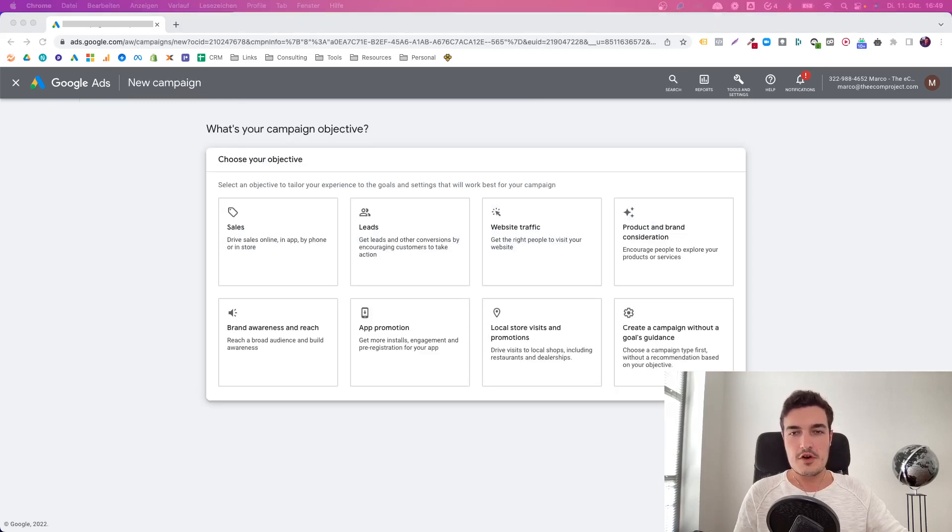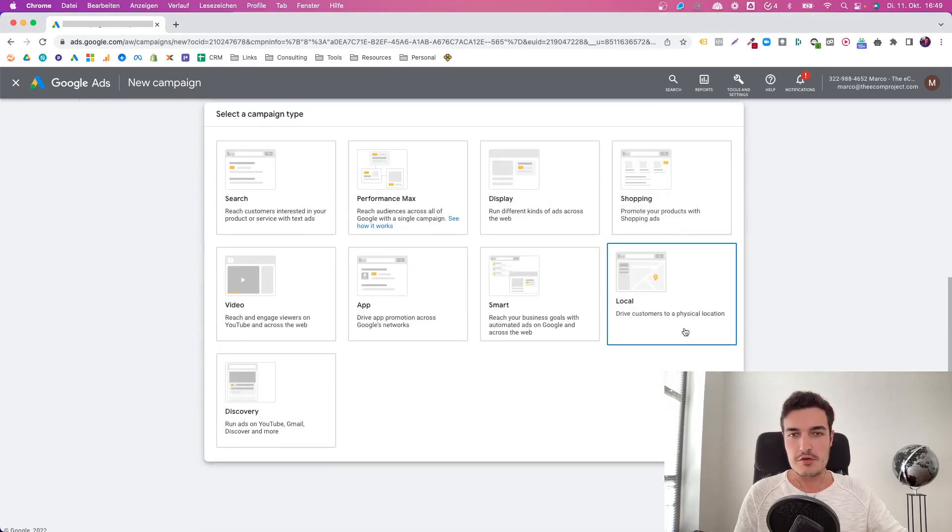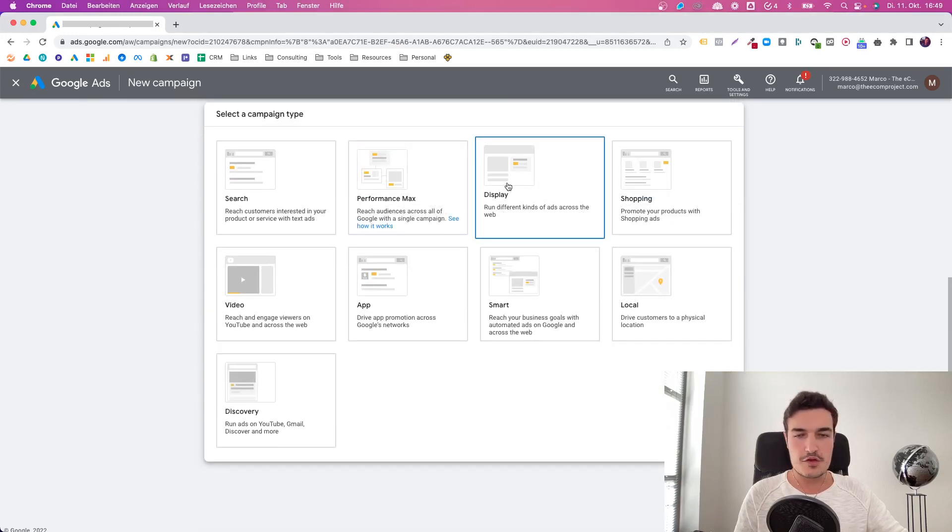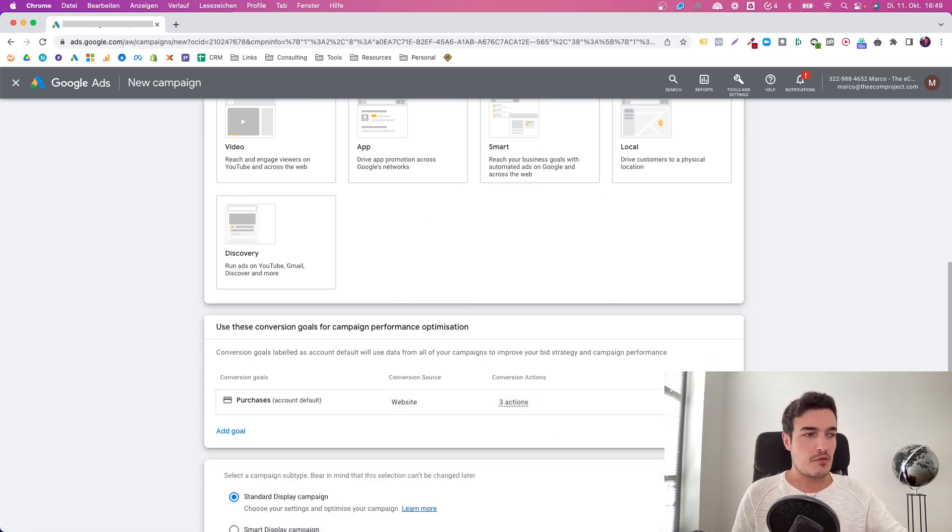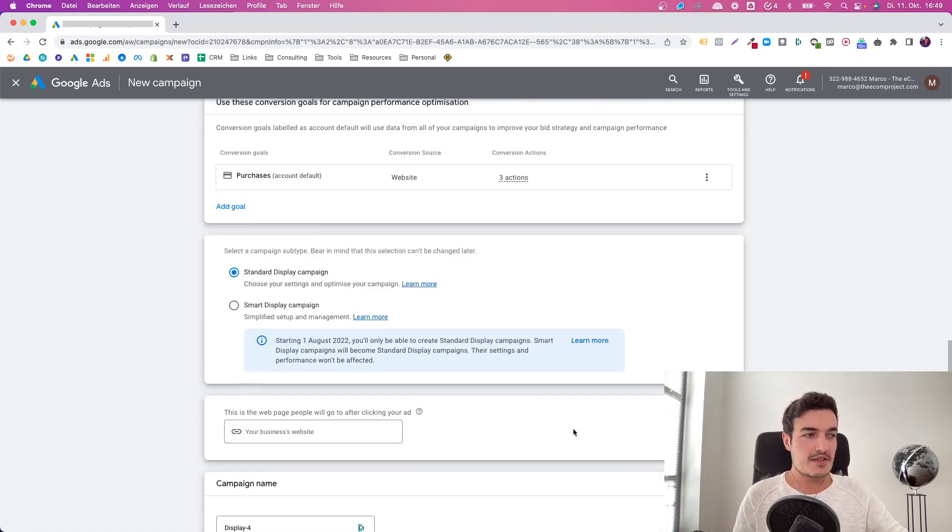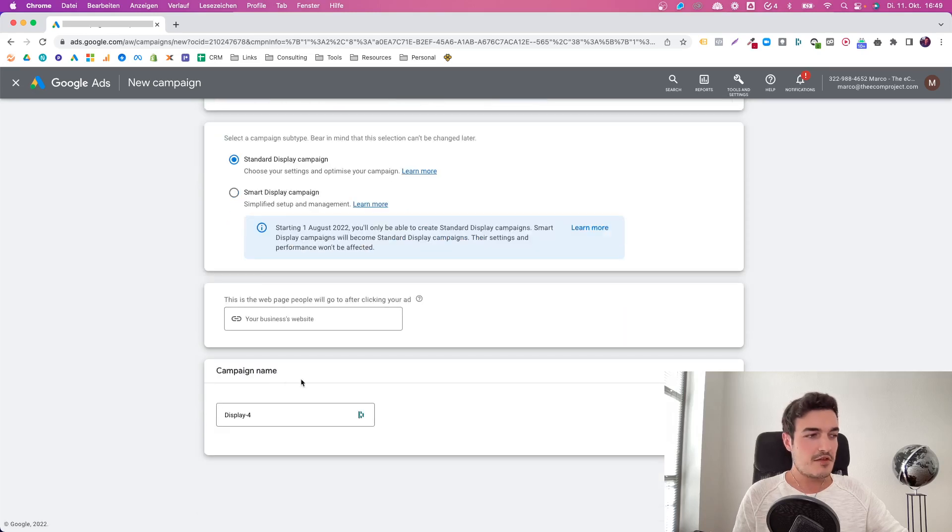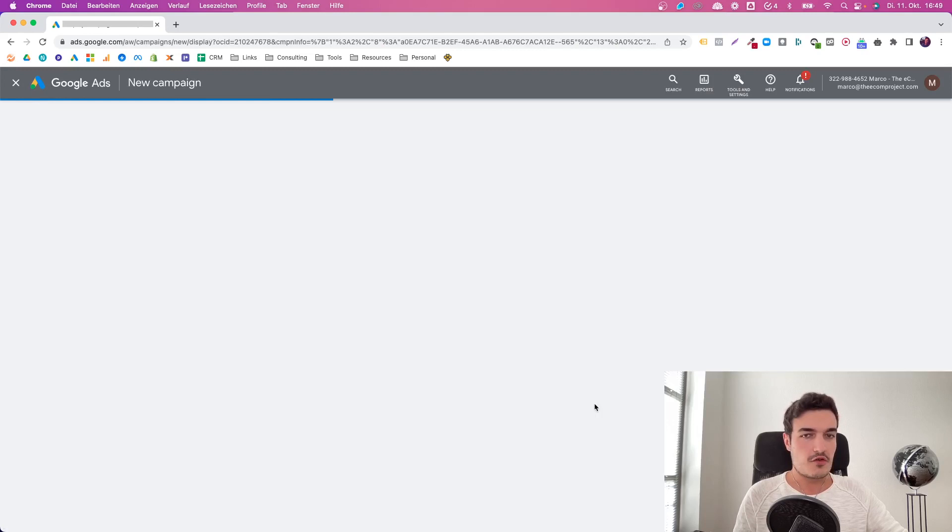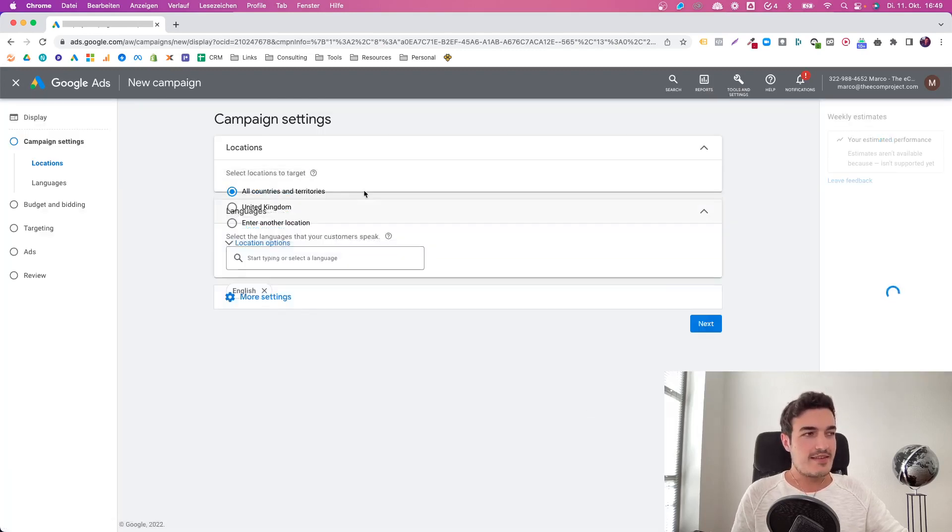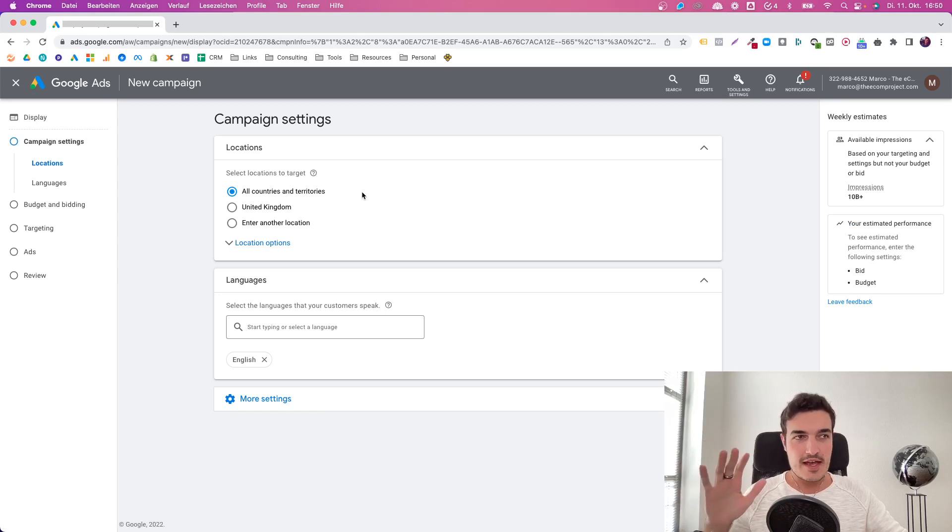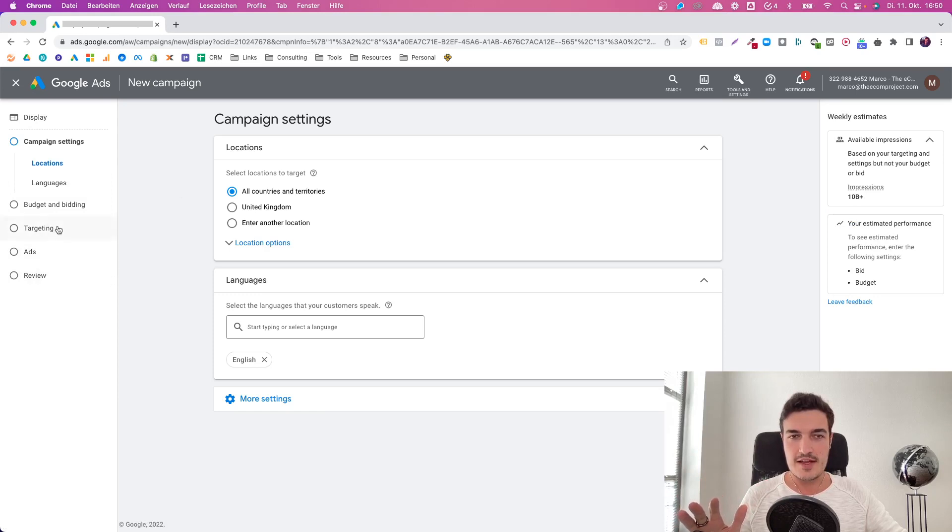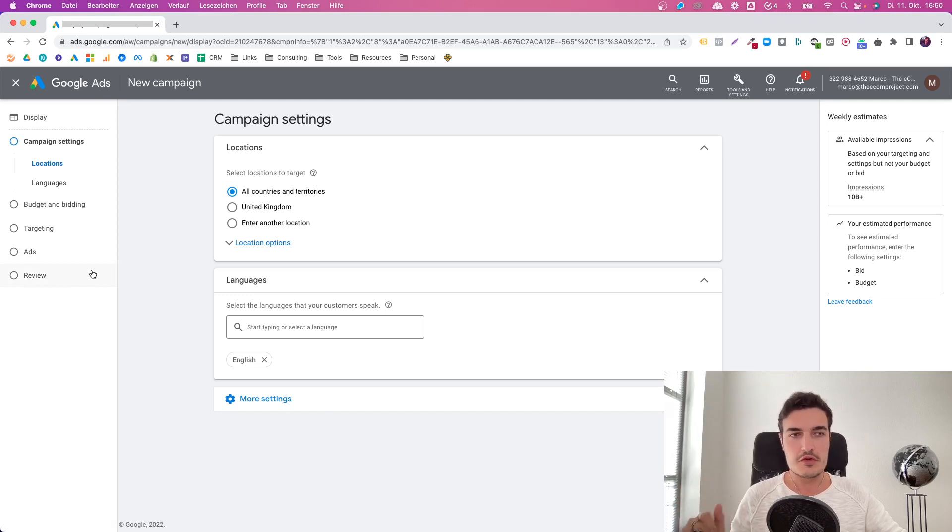Let's jump ahead and create a new campaign right here. So here we are in the campaign creation window, and as always, what we do is we create a campaign without a goal's guidance, and then we jump over to display. We use the purchase conversion, of course, and I want to keep these things very straightforward and simple. Now we get into the actual nitty-gritty of a display campaign. Remember, this is an overview video.